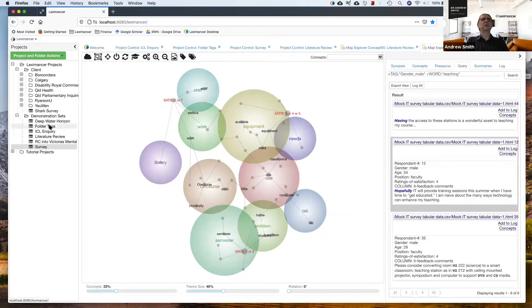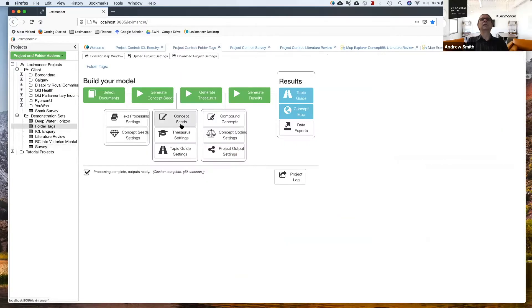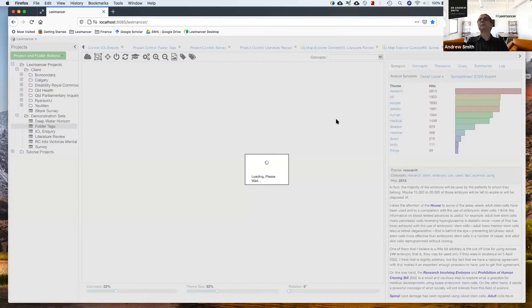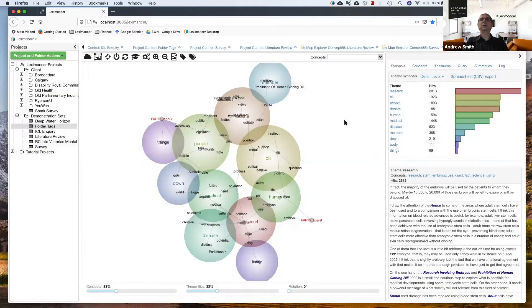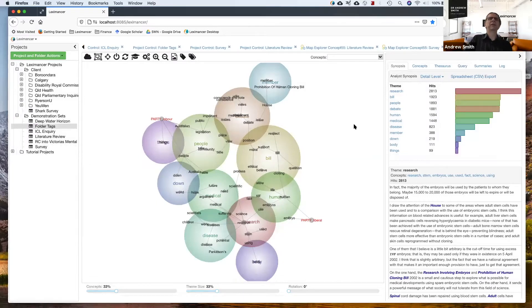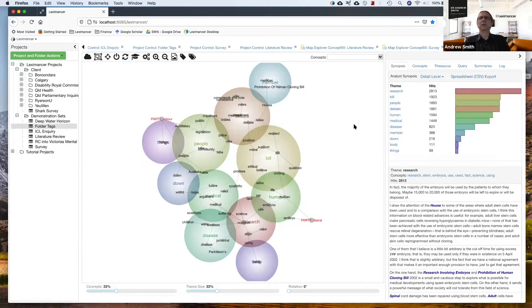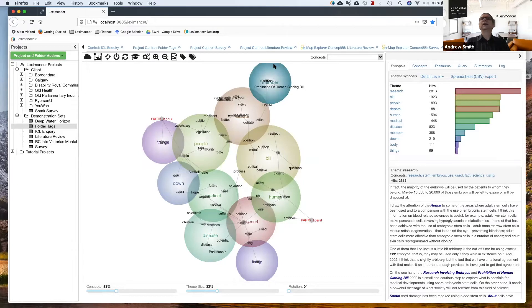Well, this is another fun example. This dataset was taken from our federal parliament. We have a thing called Hansard which is a transcript of all the debates in parliament, and again, this uses folder tags.